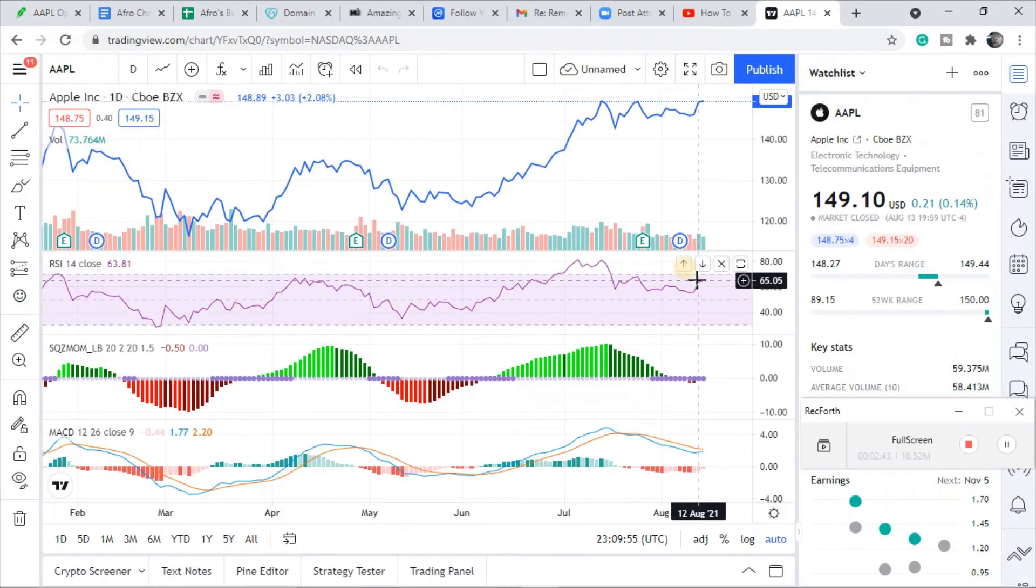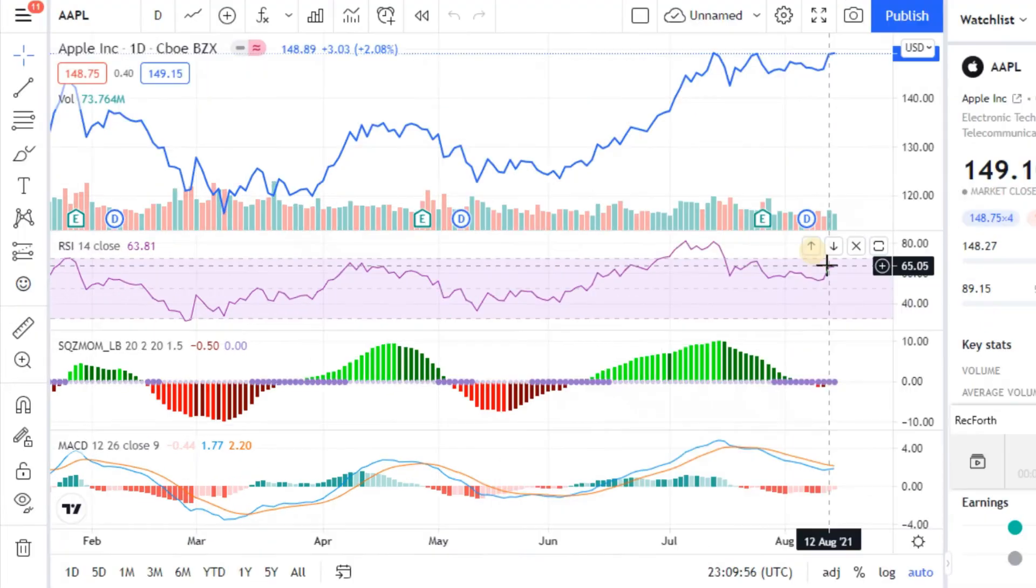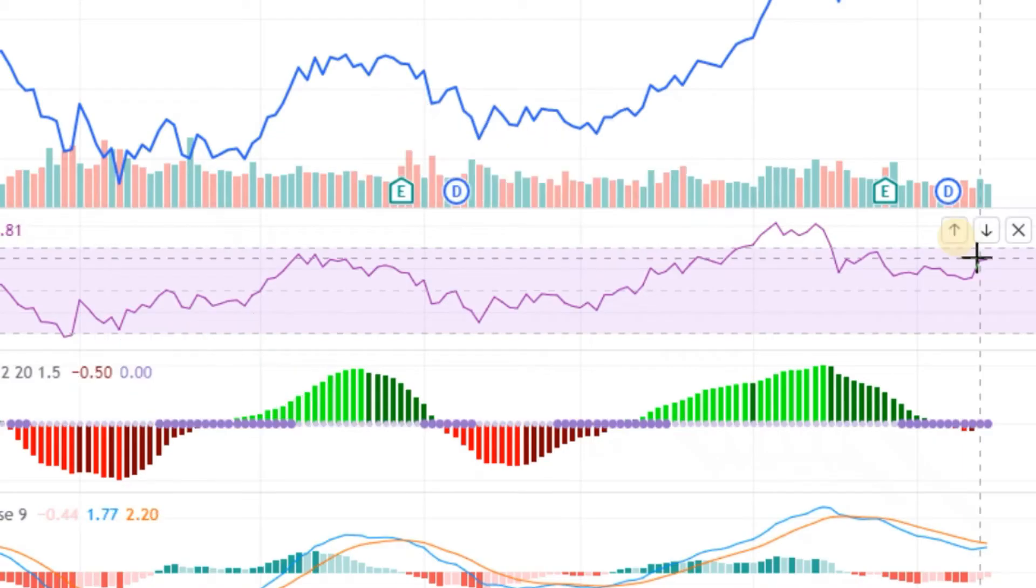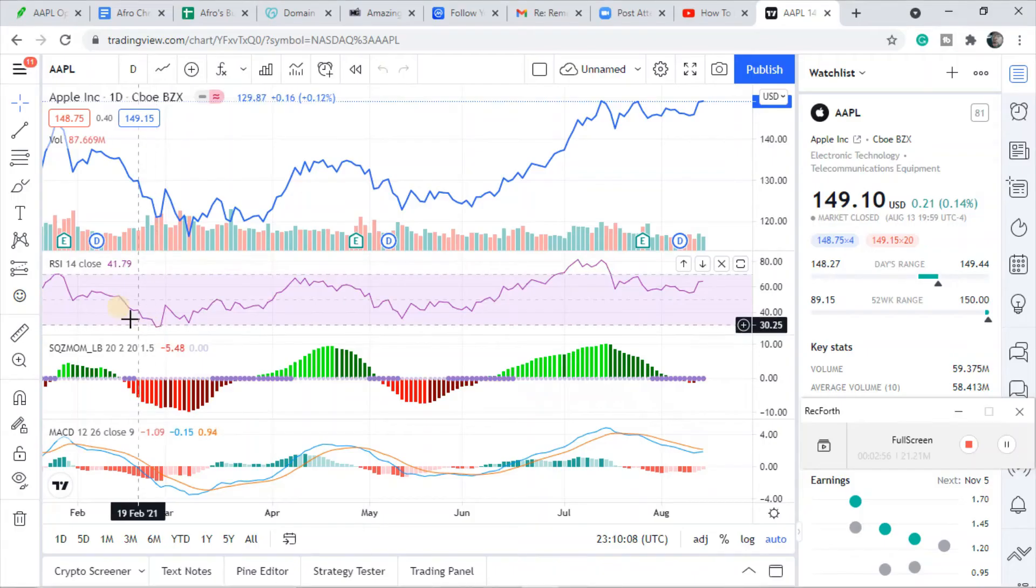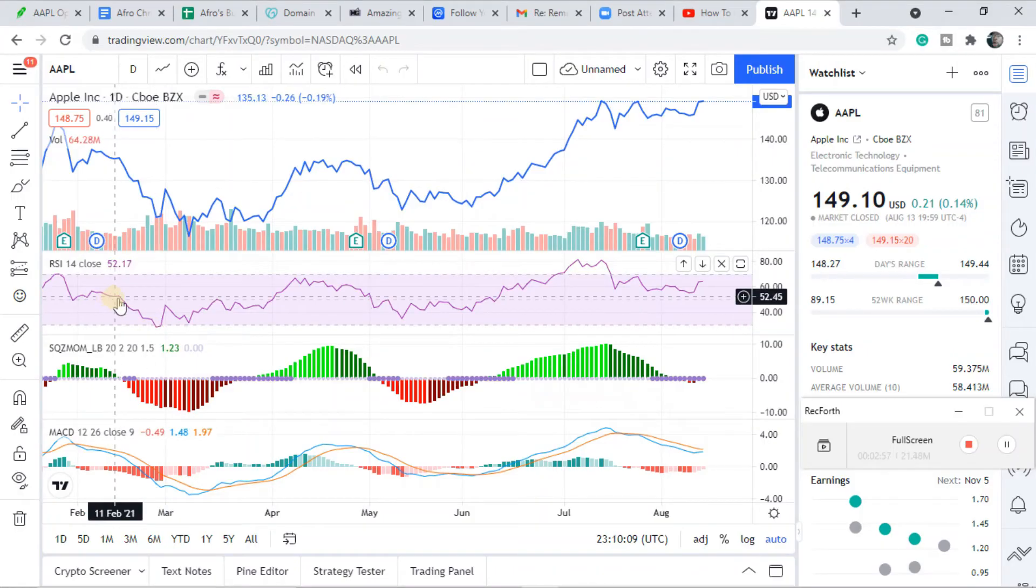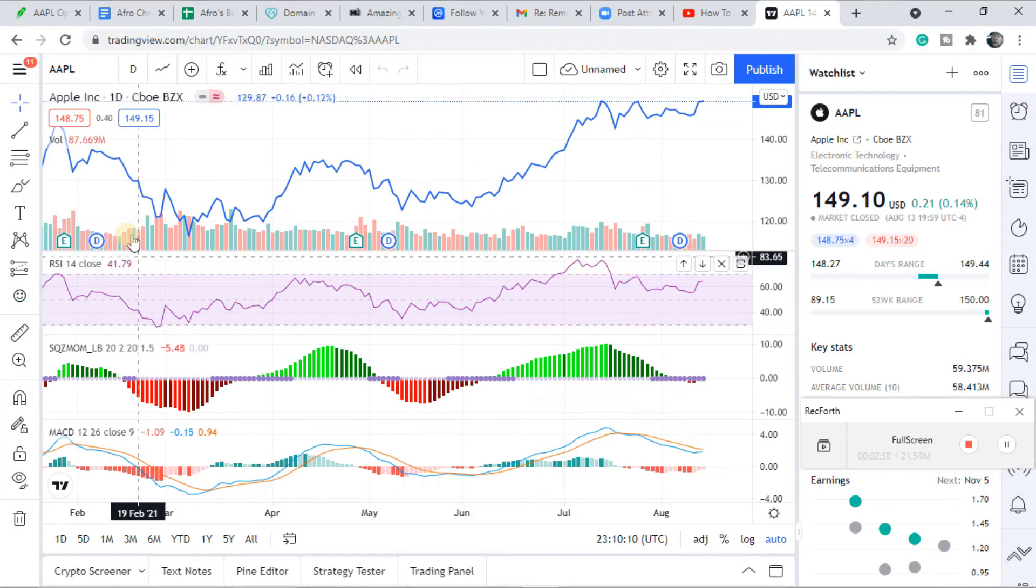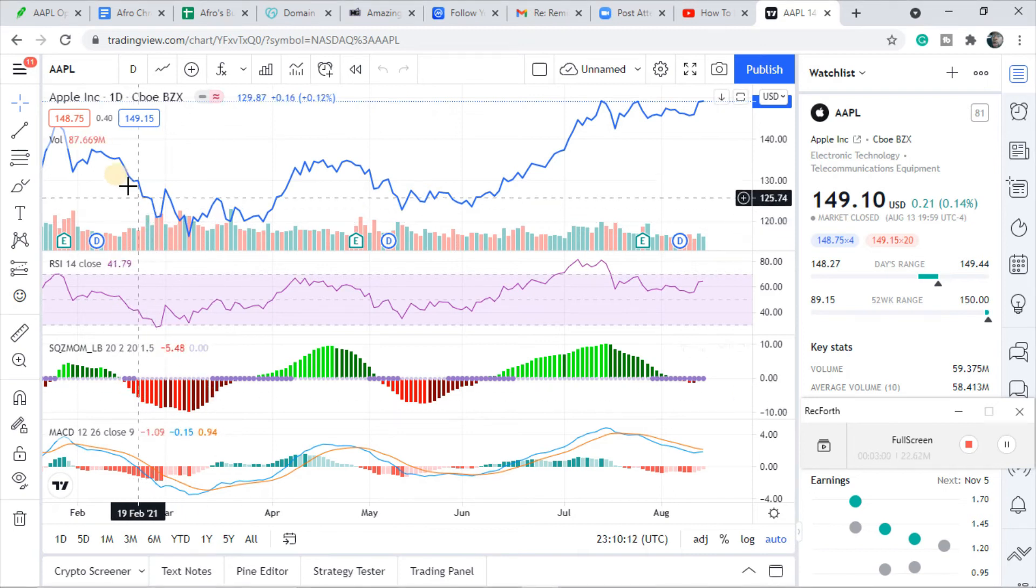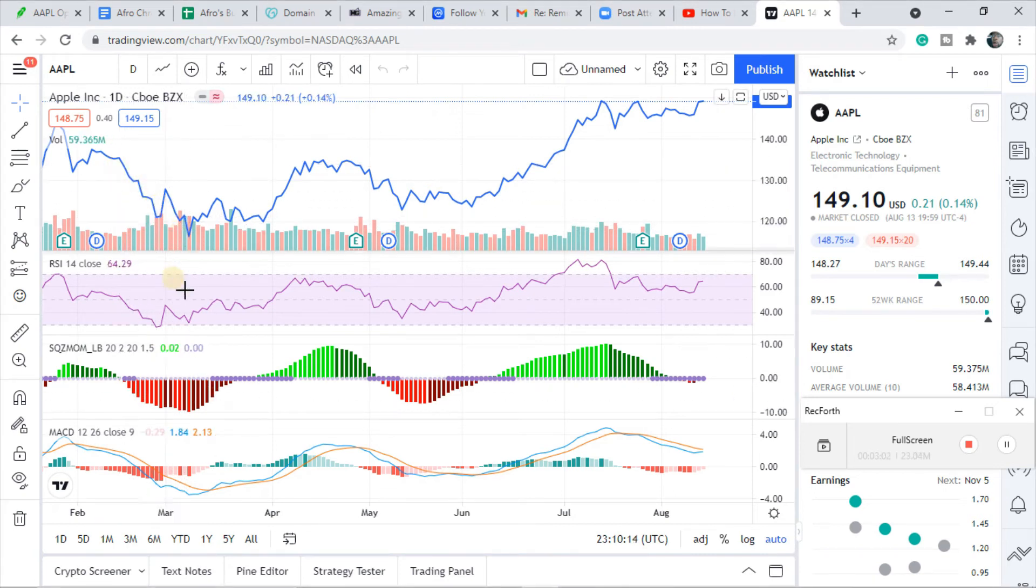So the RSI tells me when stocks are being overbought or oversold. What do I mean by that? That means a lot of people have just been selling it. You see these indicators right here: sell, sell, sell, sell, sell.